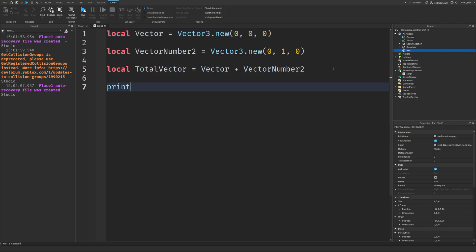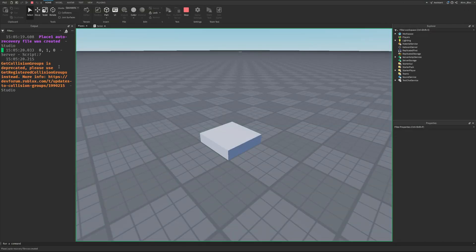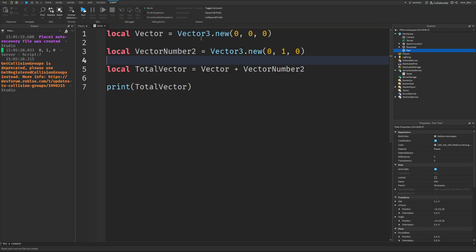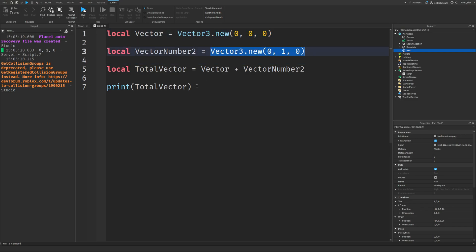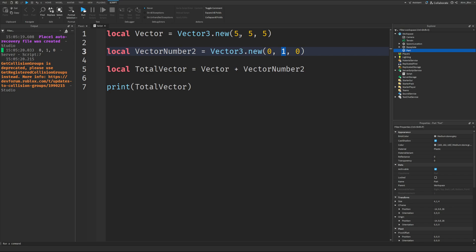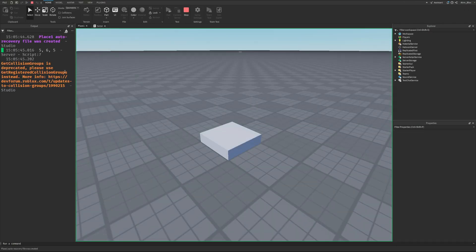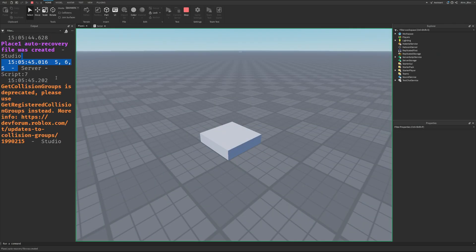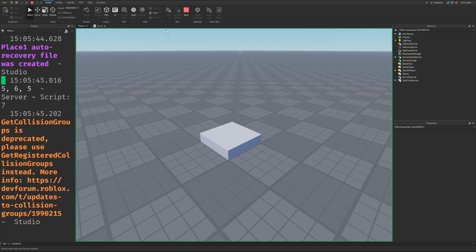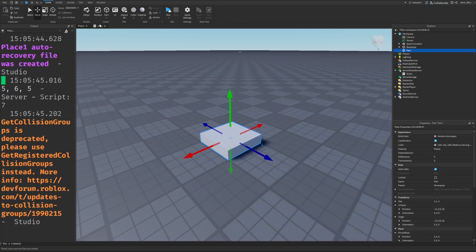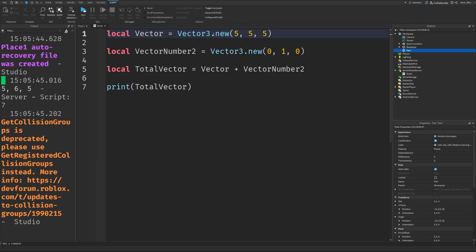and you will get one new vector. In this case, if we print TotalVector, we should get 0, 1, 0 because we're adding nothing—this is just three 0 values—to 0, 1, 0, so it should stay the same. But if this was 5, 5, 5, we should get 5, 6, 5 because we're adding 1 to the y value. The x and z values remain unchanged, but we've added 1 to the y, so we get 5, 6, 5. Let's click run, and there we go. It's added our two Vector3s together.